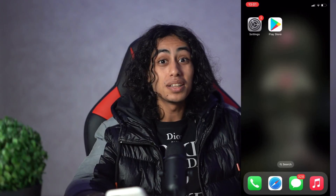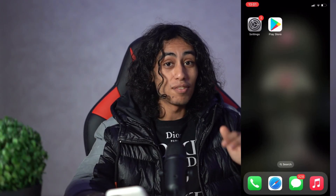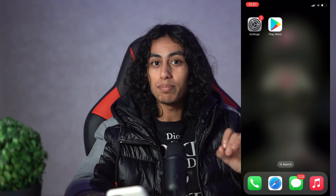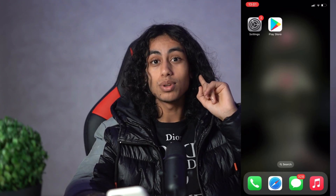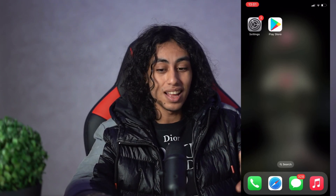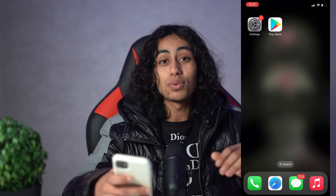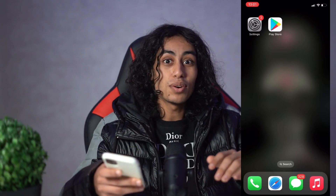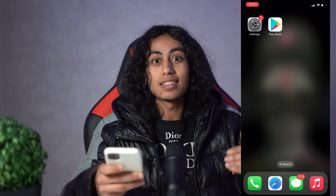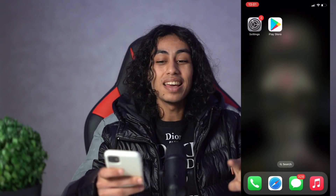Hey guys, I hope you're all doing well. Welcome to another video. For today's video, I'm gonna show you step by step how you can get Google Play Store on iOS. It's not something difficult — just follow what I'm gonna show you in this video and you're gonna be able to get Google Play Store on your iOS.